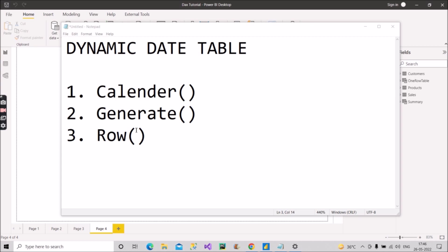Please go and check out the first five parts — the links are in the description box. Now let's see how we can create this dynamic date table using three functions: CALENDAR, GENERATE, and ROW. That will be the very optimized way of creating a dynamic date table.